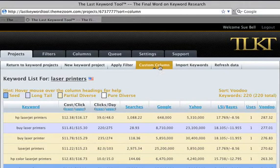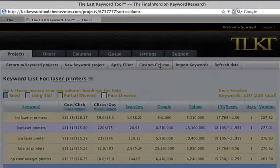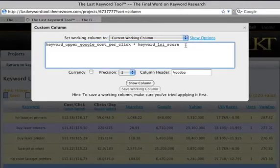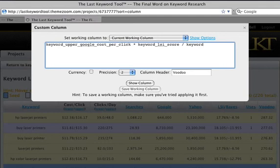Let's improve that a little bit. Let's go back into our column and make sure that we take into account our competitiveness — and that would be the number of competing pages. Obviously, as the number of competing pages goes up, it's more and more competitive. So in this case, we're actually going to be dividing by the number of competing pages.